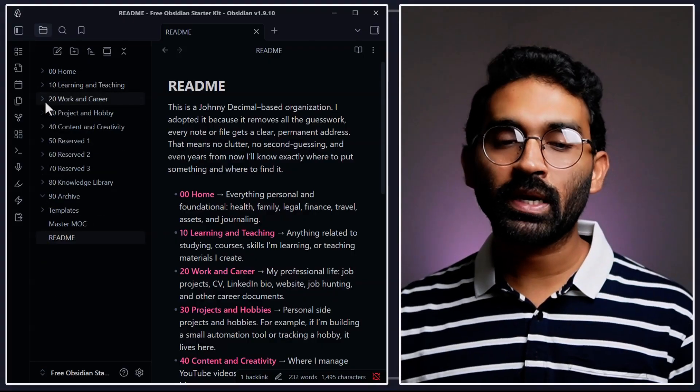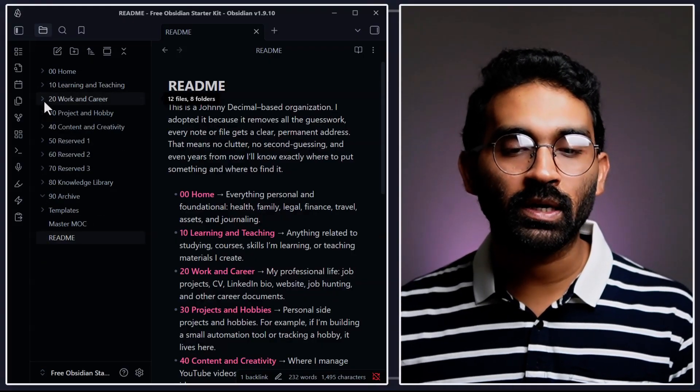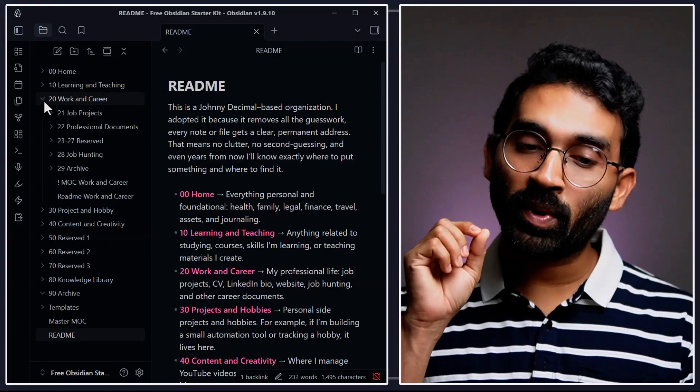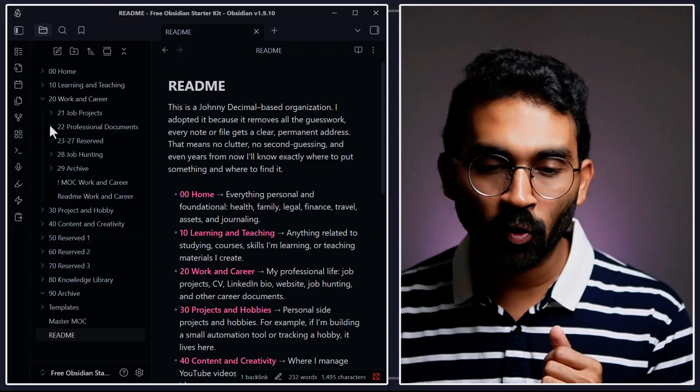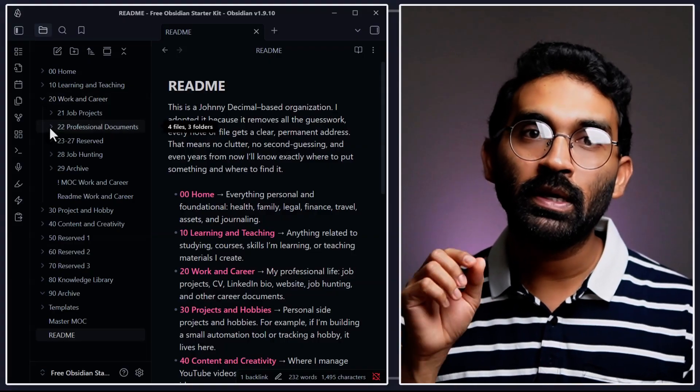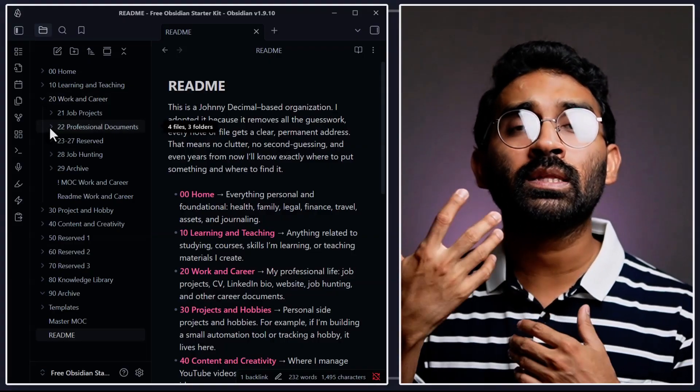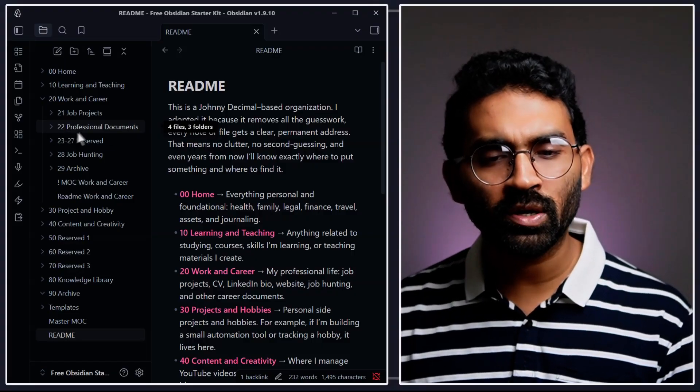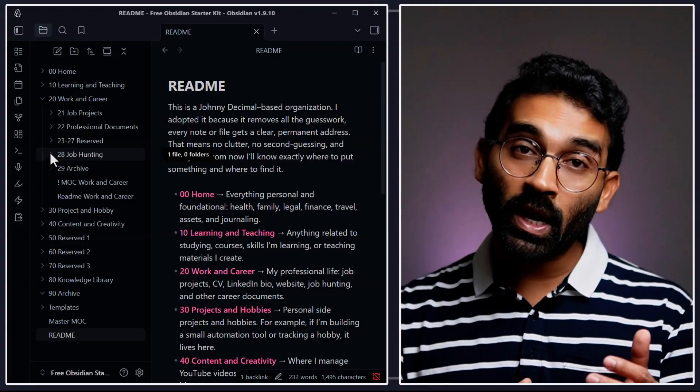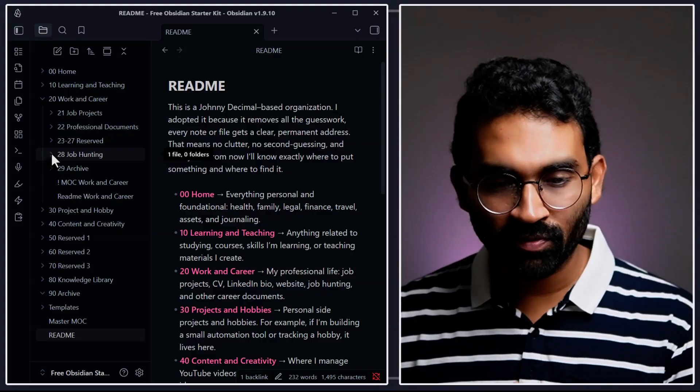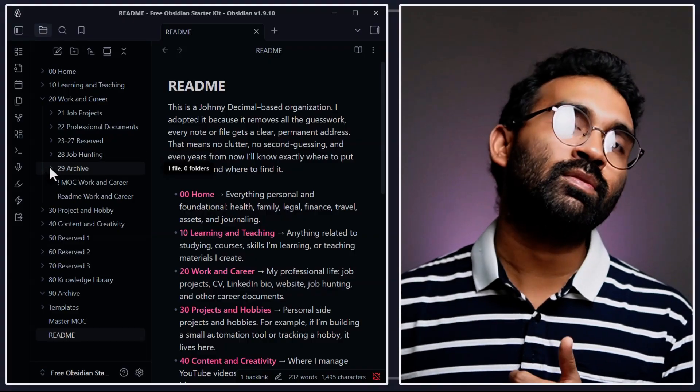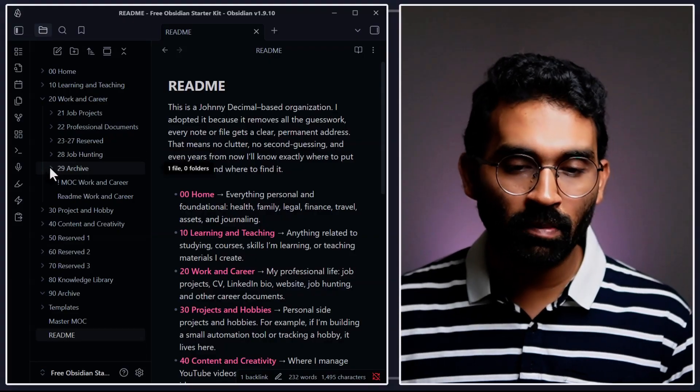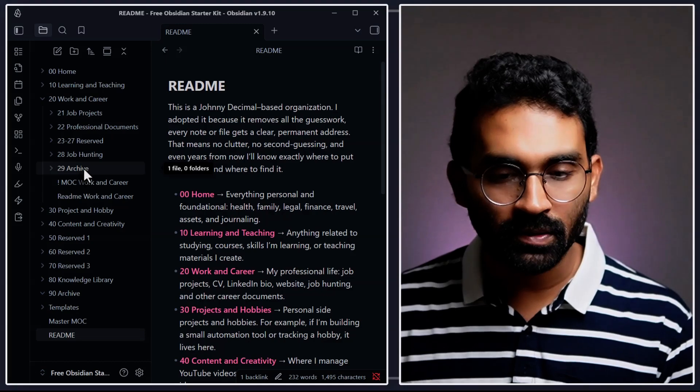And the next main category is work and career. Everything related to my job, my professional documents. For example: CV, LinkedIn information, other stuff - I put over here at 22 professional documents. And whenever I'm hunting for a job, I have a folder for that. And whenever something is done related to job, I can actually put it inside over here.